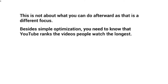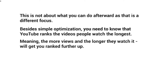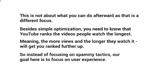For example, with a 10-minute video, YouTube looks at likes, dislikes, and comments, but they also look at whether people actually watch most of the video. Based on a thousand views, how many of those actually watched 50% or 100%, or how many total minutes were watched across those thousand views? The more viewers and the longer they watch, that will get you ranked further and further up. So instead of focusing on spammy tactics or tons of backlinks, the goal here is to really focus on the user experience.